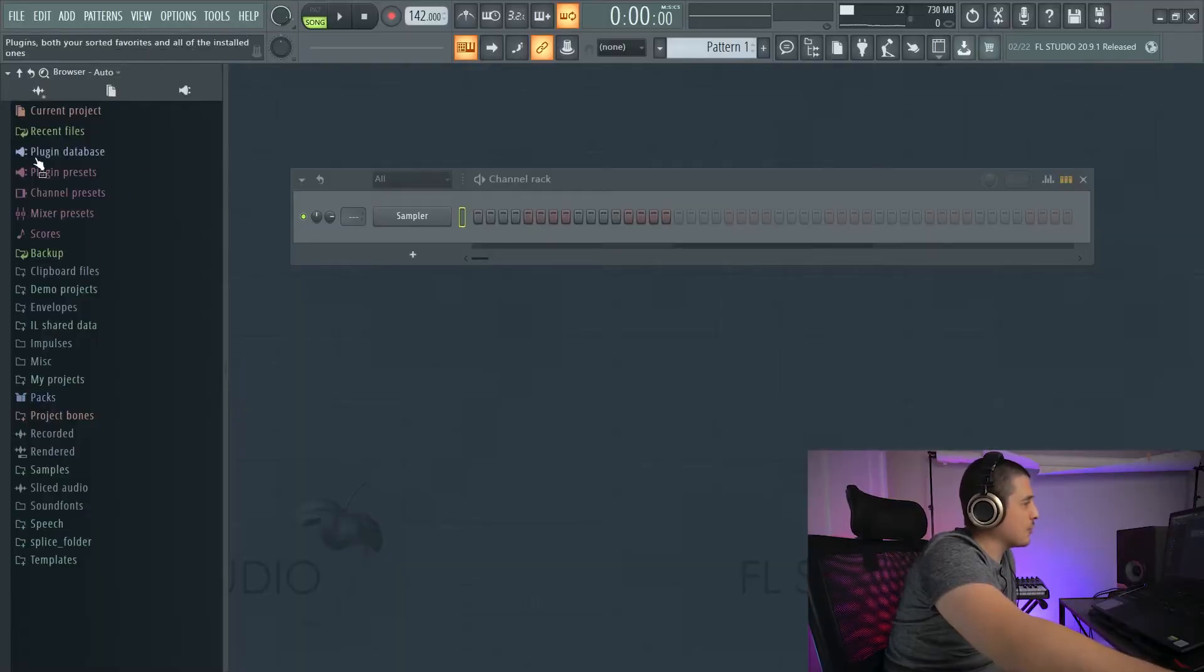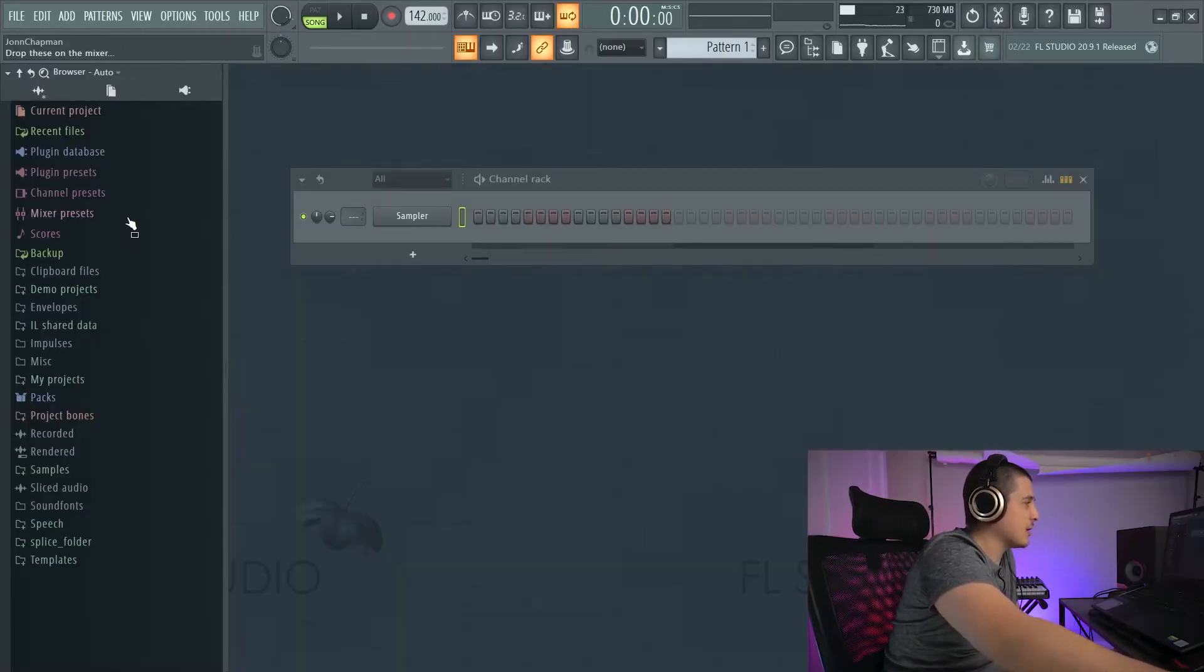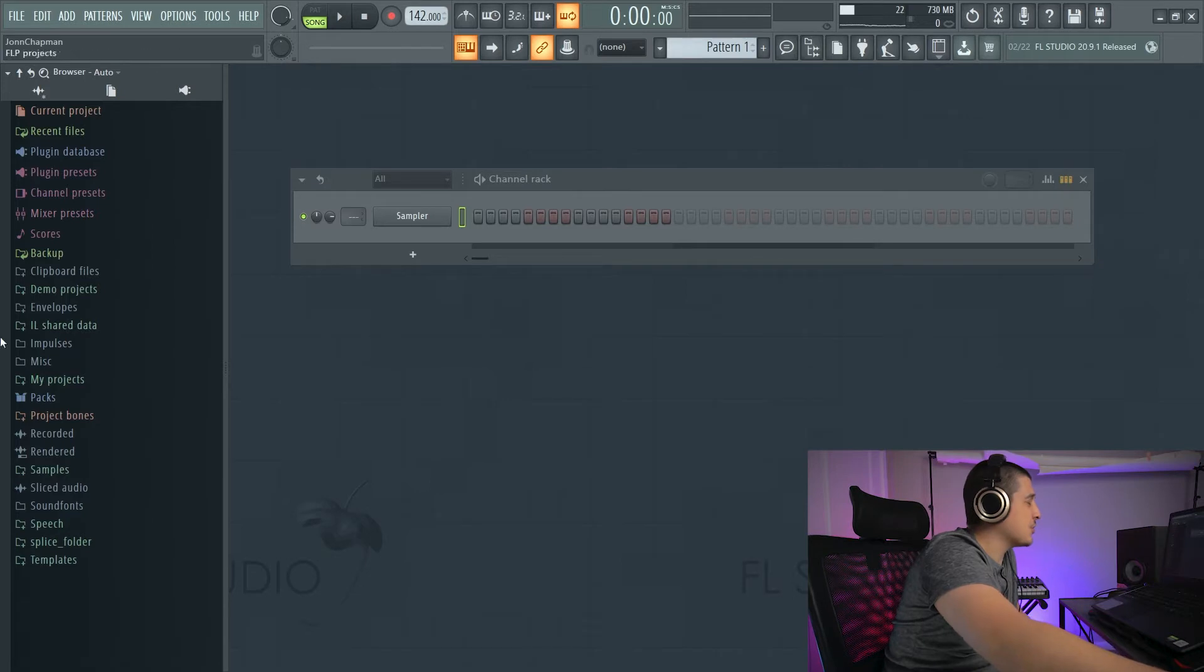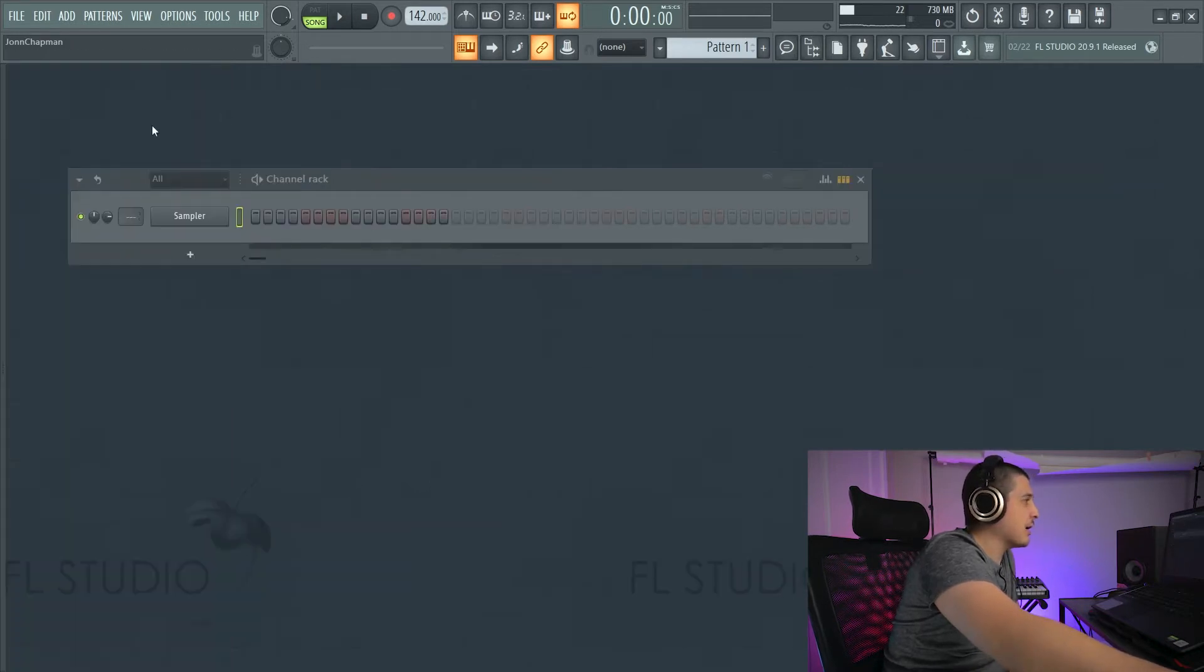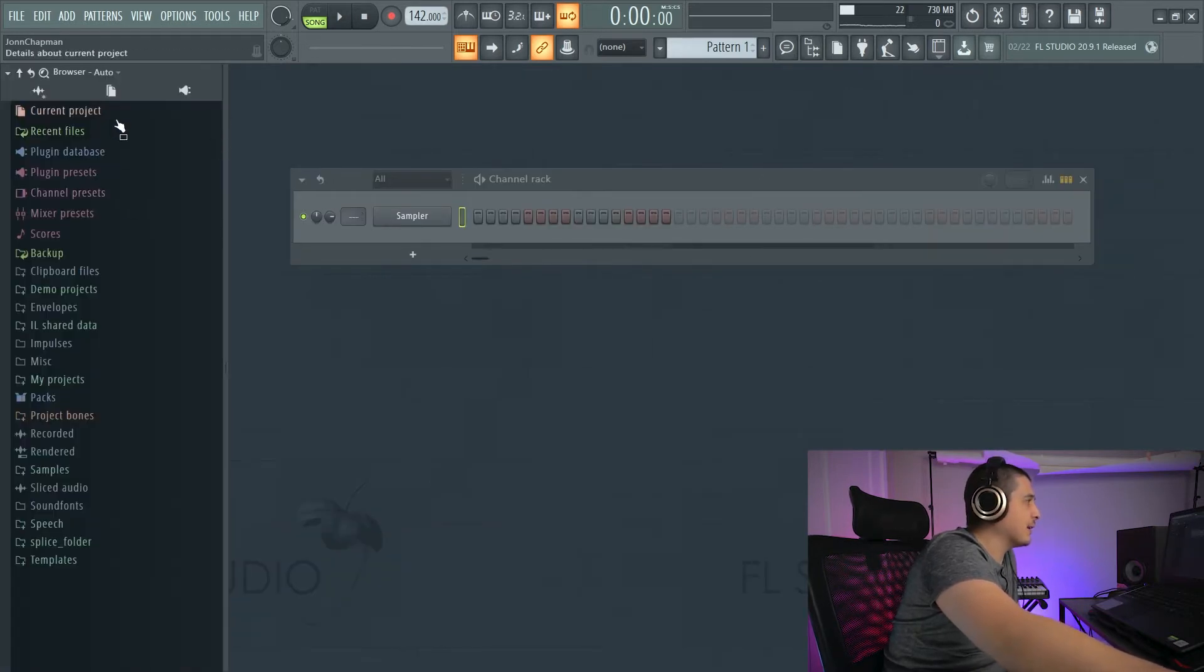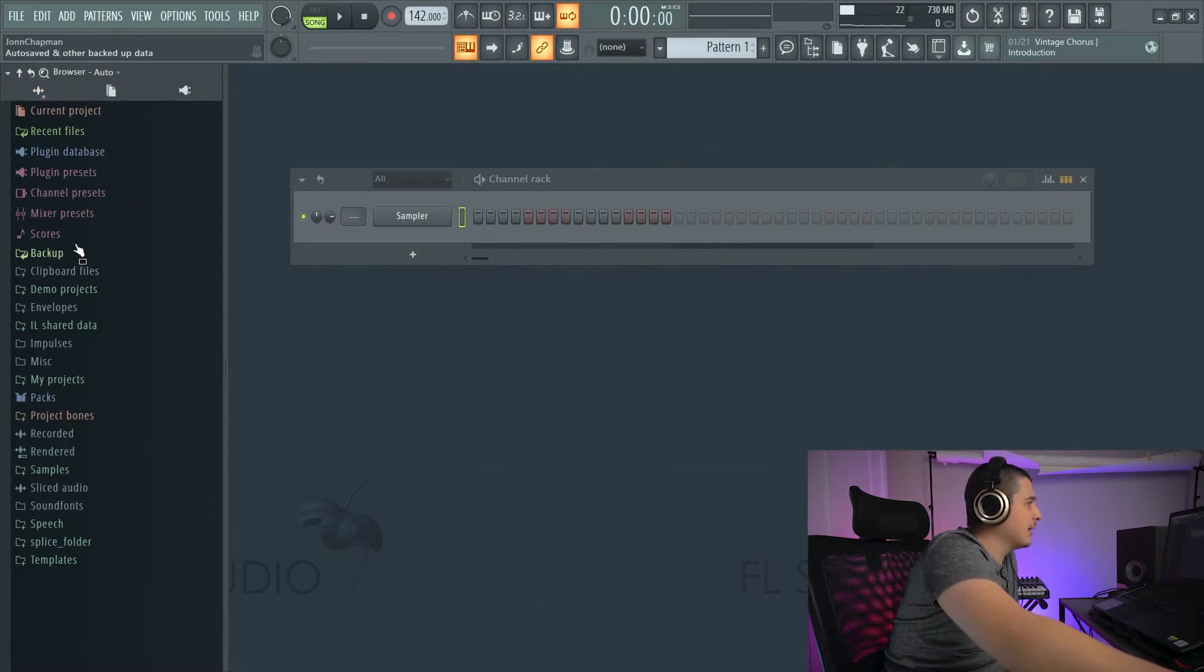The FL Studio browser is going to be this here on the left-hand side. This is generally how it defaults. You can hide it by right-clicking and right-clicking again to bring it back out.